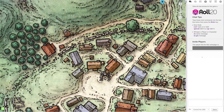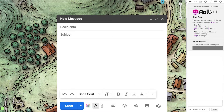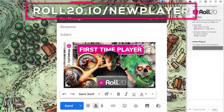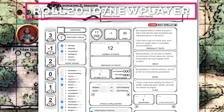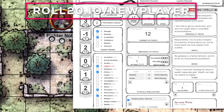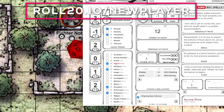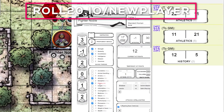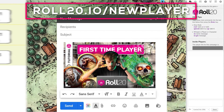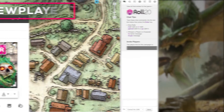Now when you send the link, either by mail or message, you can also send your players the link to our first-time Roll20 players video. It'll show them how to set up their character sheet, roll dice, use the chat, and a lot more. It can save you some time on game day. You can find that link in the description below.